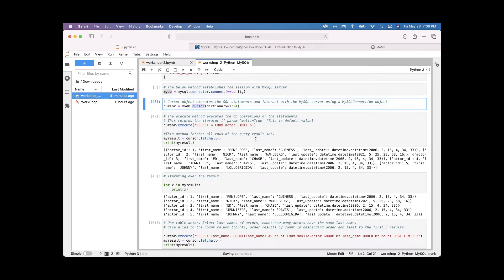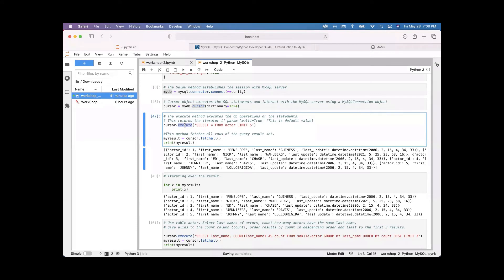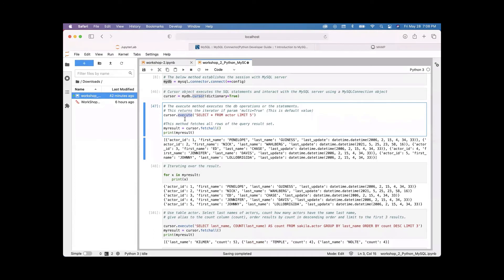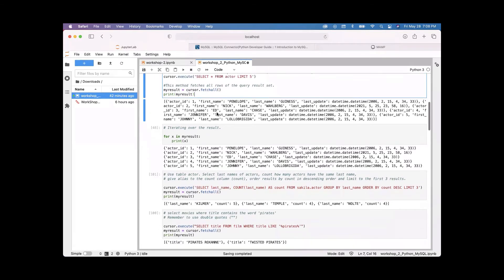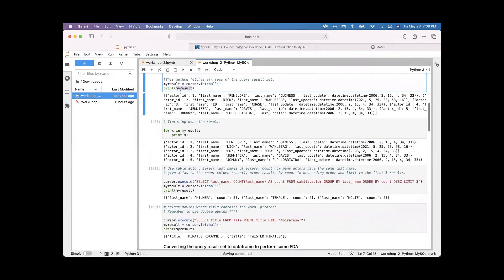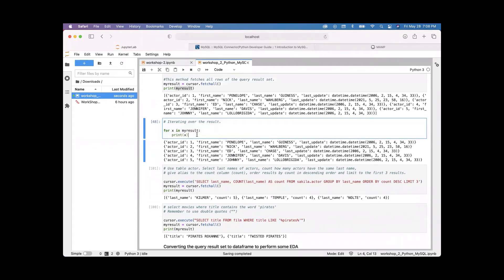Once you have the cursor object ready, use the execute method to run SQL statements. For example, cursor.execute can be used to get all data from the actor table, limiting it to five rows. The cursor object is an iterable, so you can iterate over the result, or you can fetch all rows using the fetchall method.